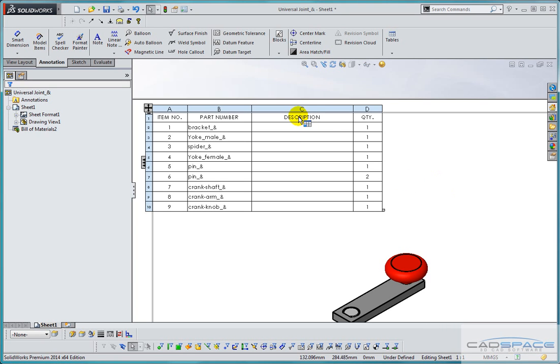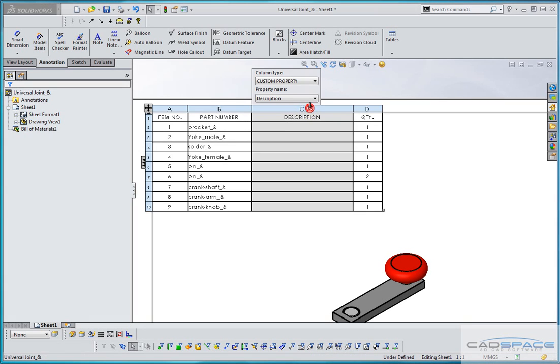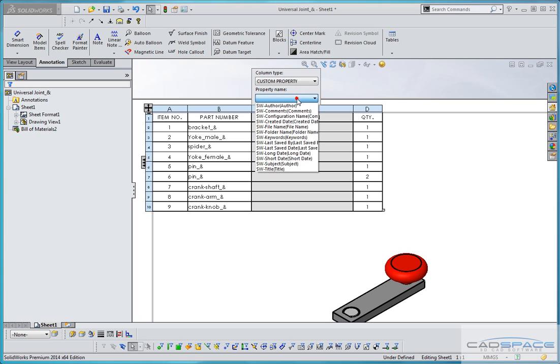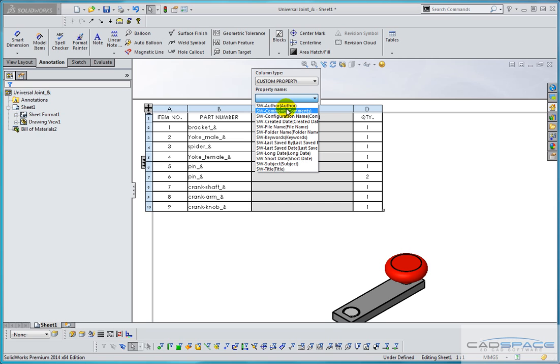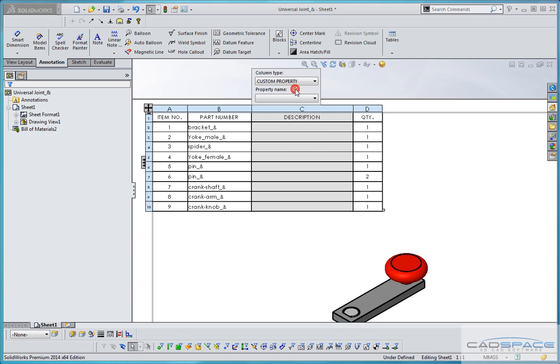We want to populate the description column. If I double click the heading or the bar above the heading on that table we'll see that it's set to custom property and description. In fact, it's a default entry and when we hit the drop down box we'll see that the description isn't in the list. So we need to add our own description for these parts so it'll display in the table.